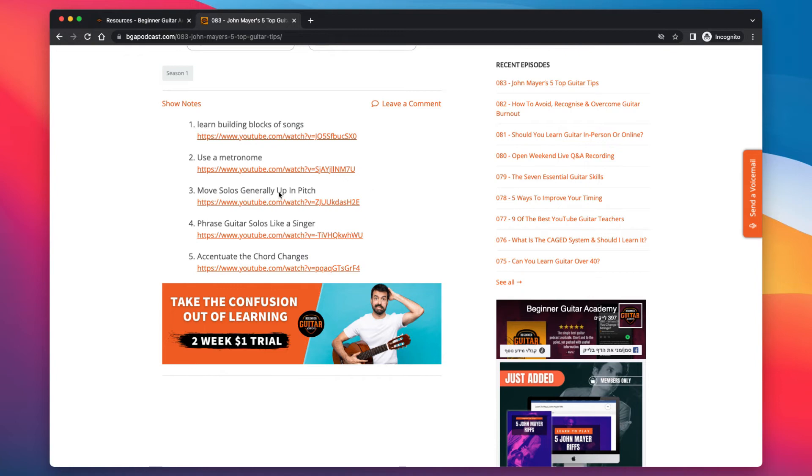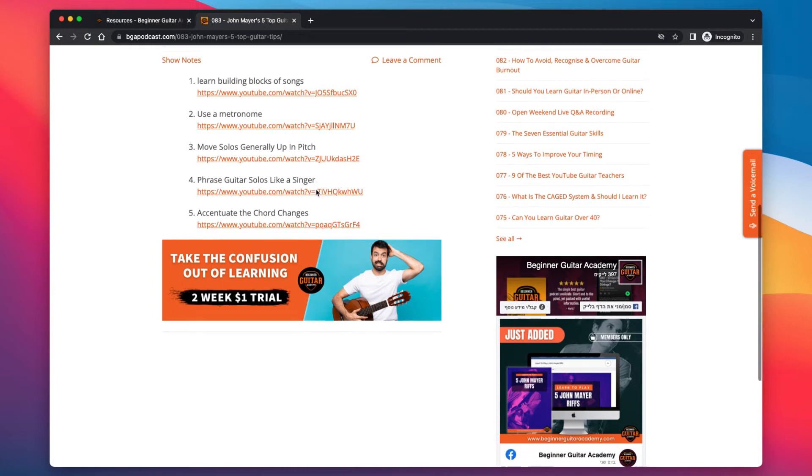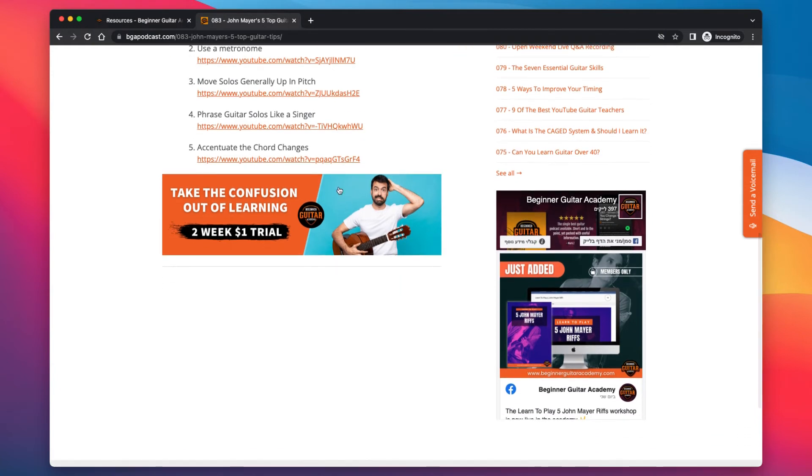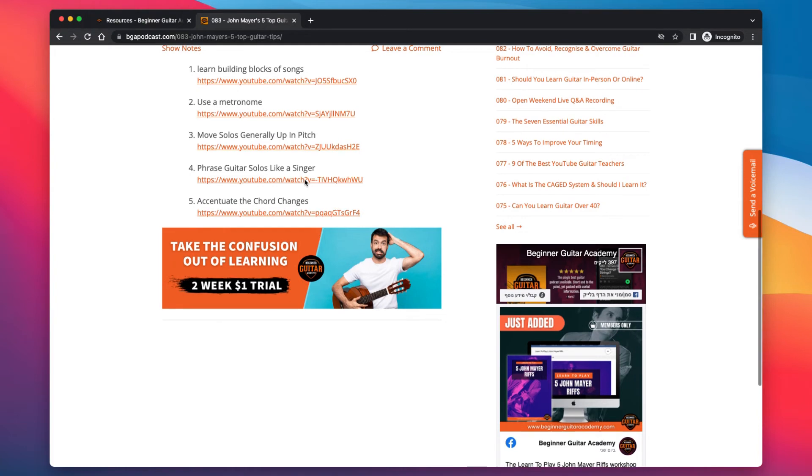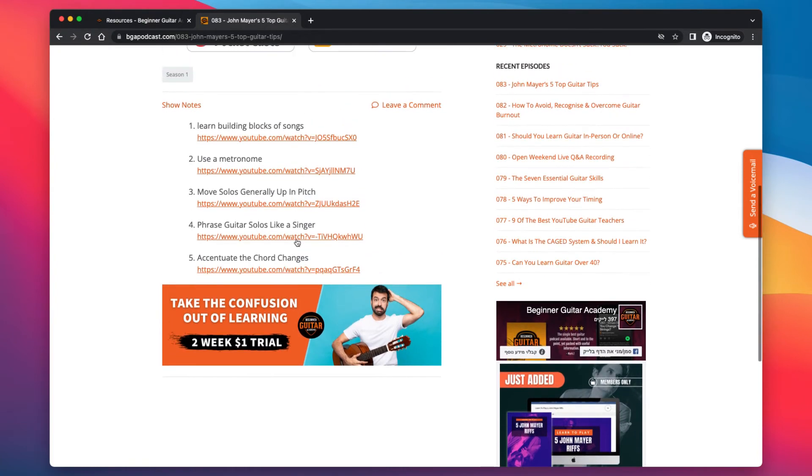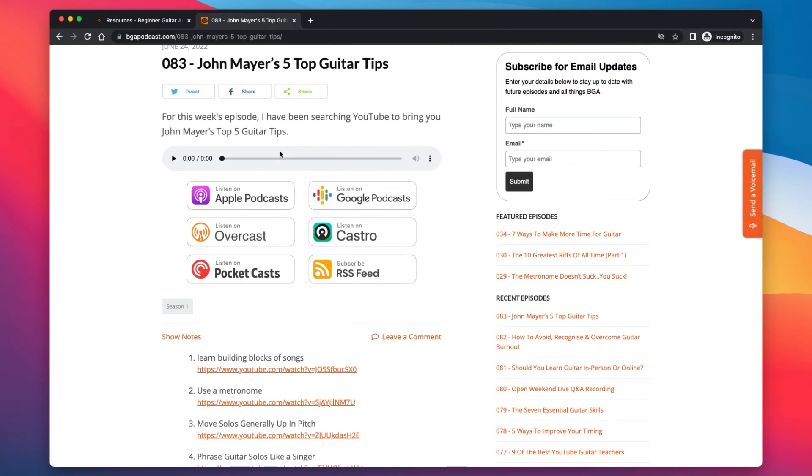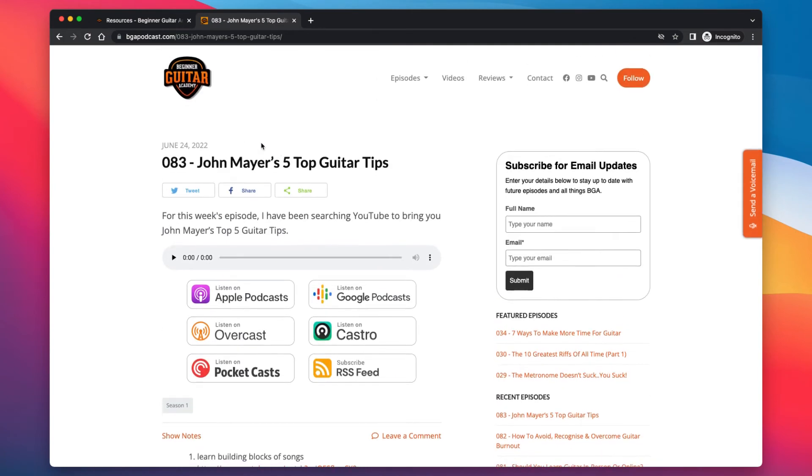Move solos generally up in pitch. So as you're improvising, you don't start at 12th fret, 15th fret. You build up to that. So the problem is, if you start very high, you can't go any higher because you're going to be running out of neck. So you can build up your solo, especially if you're doing blues solos. You're going around a 12 bar and you're looping around a few times. You want to be able to move around and give variation. Then phrase guitar solos like a singer. That's a really cool one. So making your guitar solos more vocal like. So it mimics what a singer would do. And last one, accentuate the chord changes. So as you're playing over chords, you're picking notes to solo over that have those chords in it.